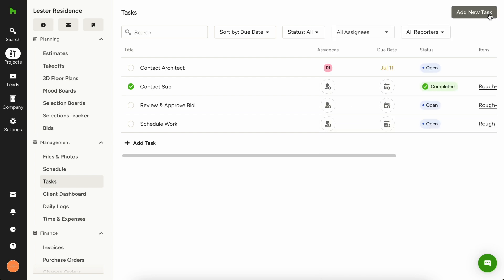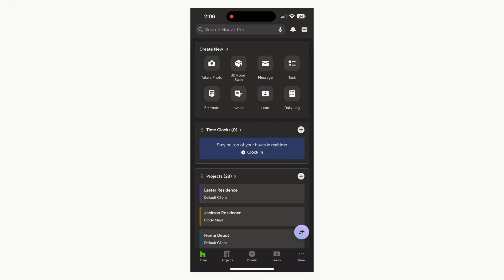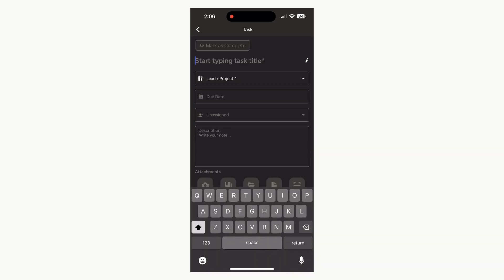There are a few other ways that you can create tasks in House Pro, from the home page or on the mobile app. Let's take a look at how this works on your mobile app. Open the House Pro app from your phone and tap task.